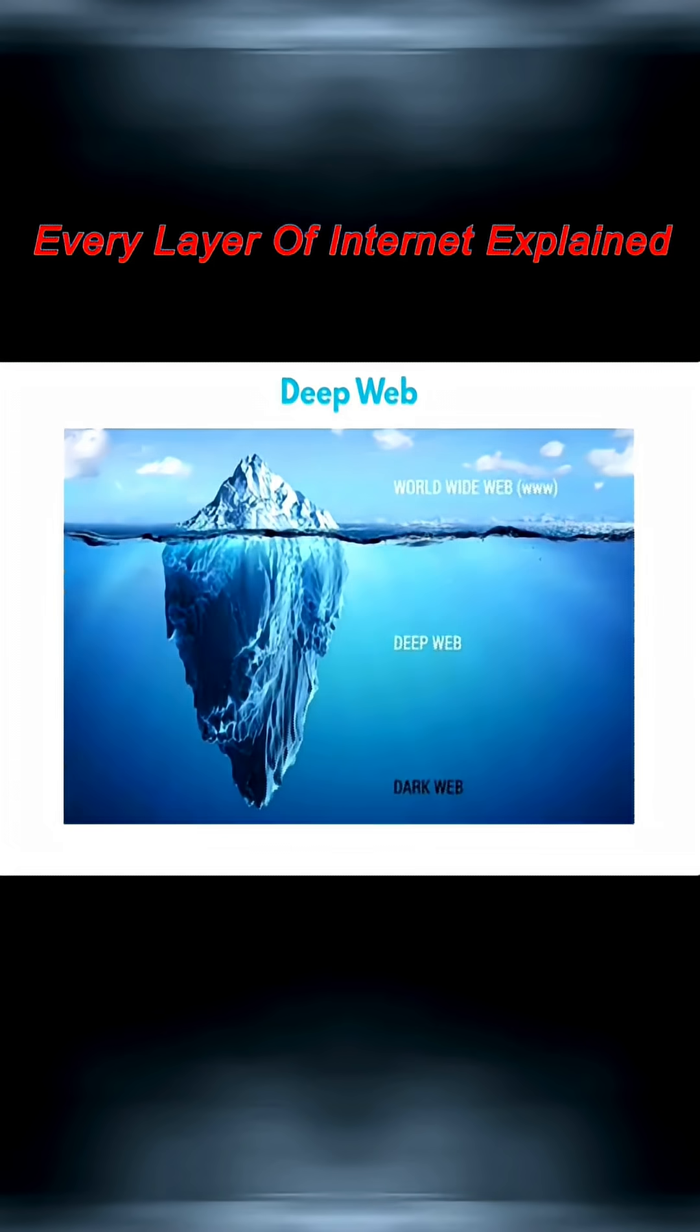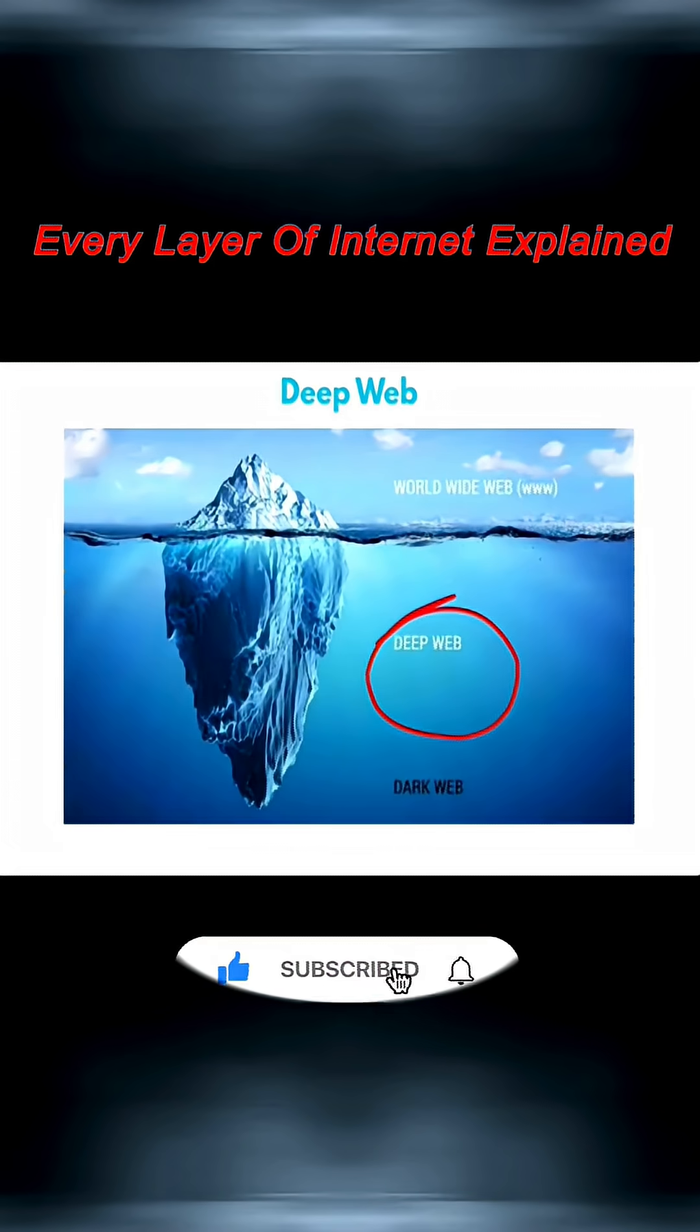Far from shady, the deep web is essential for privacy, secure communication, and storing sensitive data.